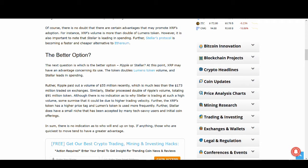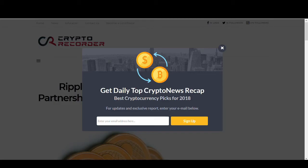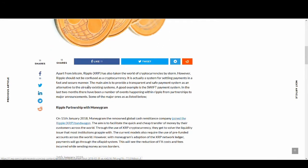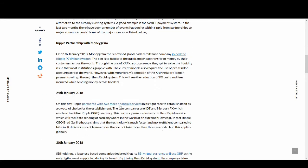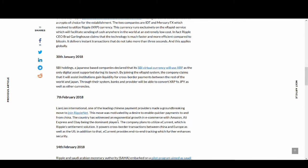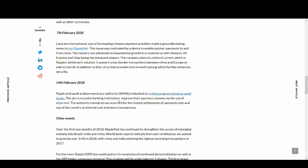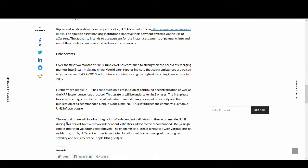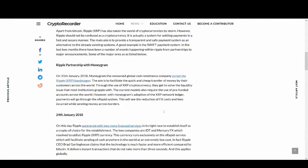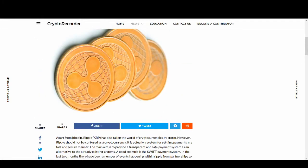I talked about Ripple being so advanced already. They've got partnerships with MoneyGram, IDT, MercuryFX, SBI which I think is a brilliant partnership, Lian Lian, SMA, Saudi Arabia, and also Santander. They've got so much partnership. This video has been talking a lot about positives for Stellar Lumens, but Ripple's got a lot going for it as well. Recently they've had some issues but it's still got a lot going for them.